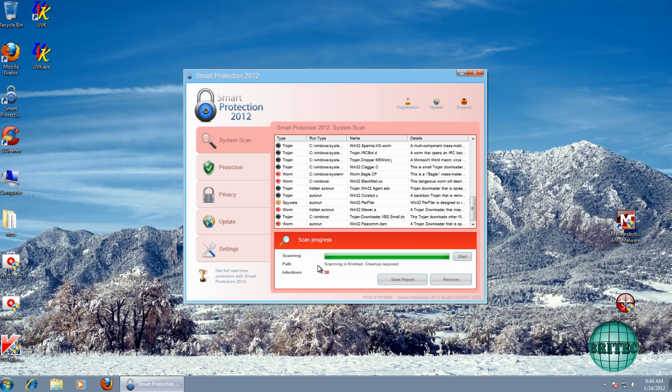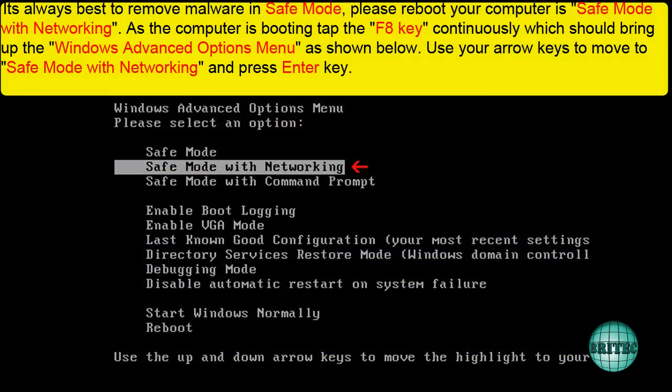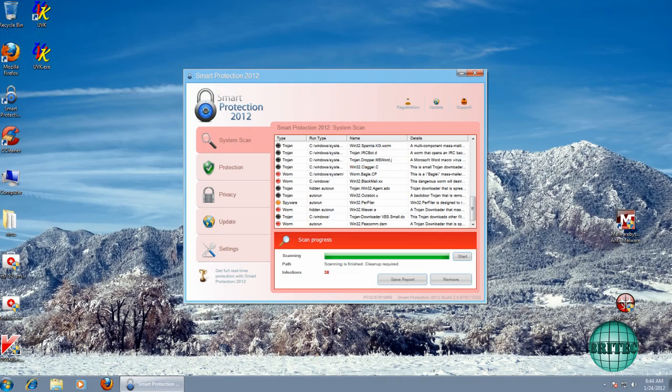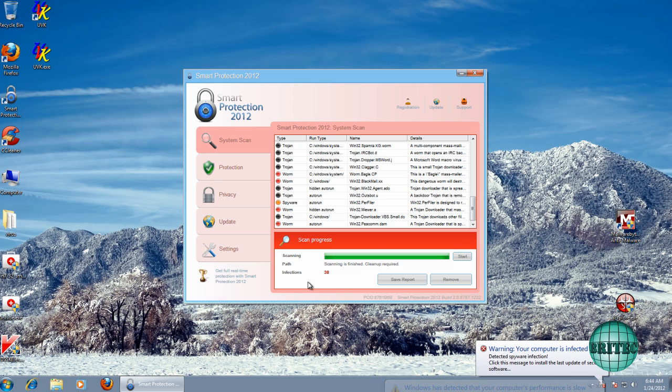So the first thing to do is boot into safe mode with networking and I will put the instructions on the screen right now. Just follow those instructions and you'll be able to boot into safe mode with networking and that will give you a way of removing this very easily because these don't run in safe mode with networking all the time and this one doesn't.